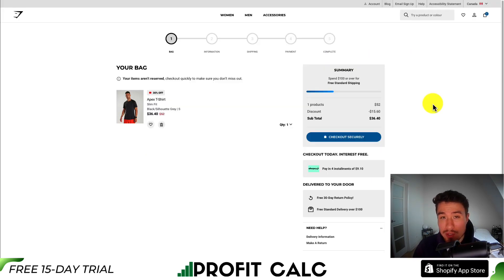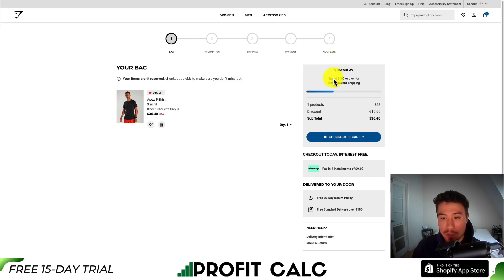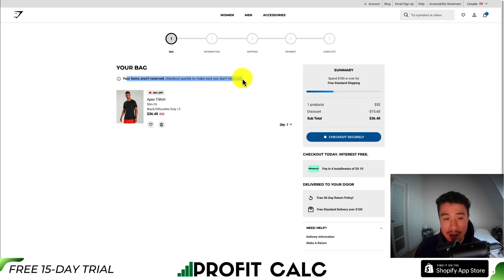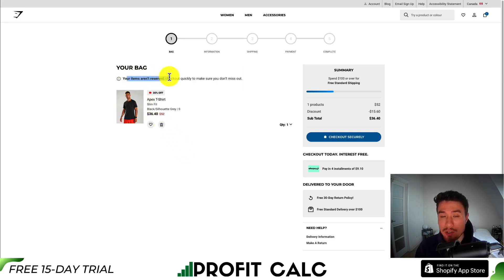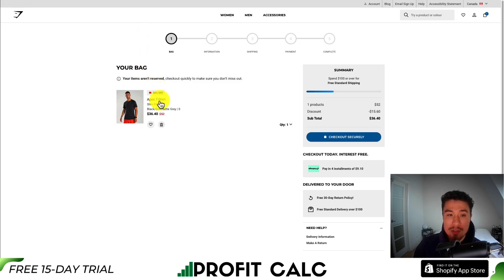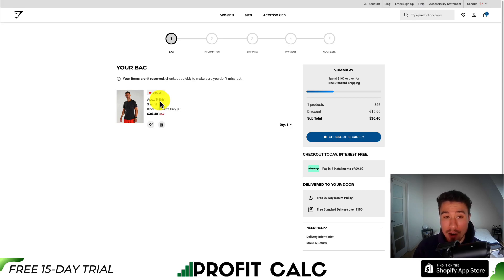The third store is Gymshark. They have a similar free shipping section — you need to reach $100 and there's a progress bar showing how close you are. They also have a scarcity piece of text stating 'your items are not reserved, so check out quickly to make sure you don't miss out,' adding a little FOMO. They include a progress bar at the top showing this is step one of five, giving the customer an outline of what to expect: bag, information, shipping, payment, and done.